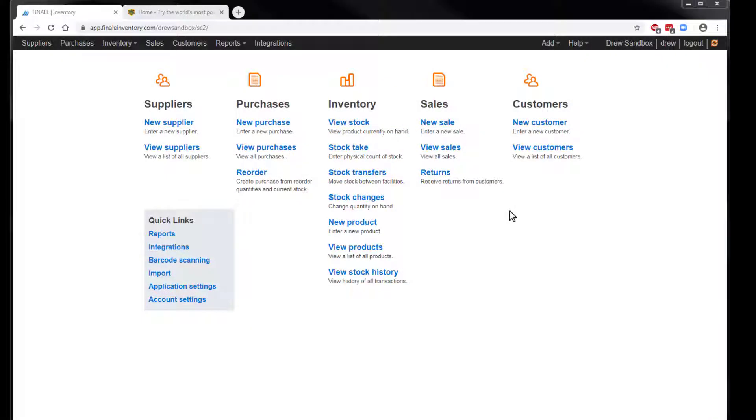Hi, it's Drew at Finale. In this quick video tutorial, I'm going to demonstrate how to connect Finale Inventory to Finale 3D. Let's get started.